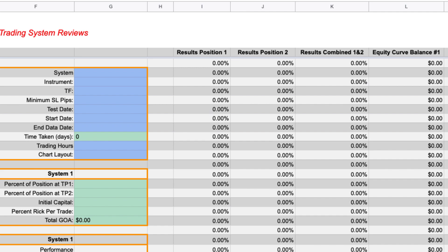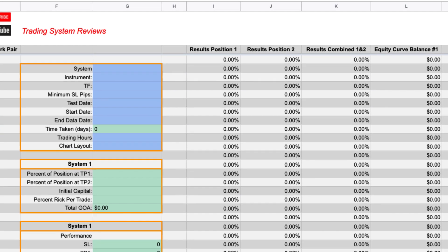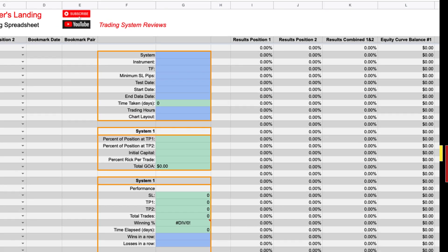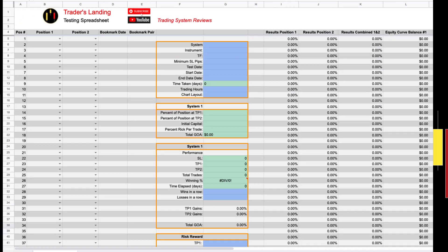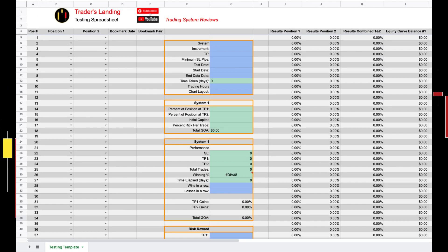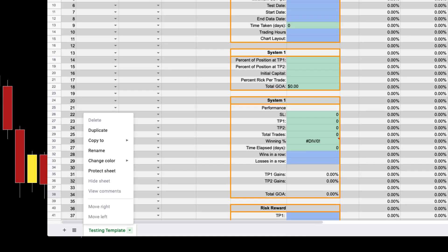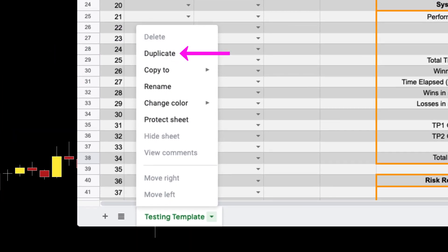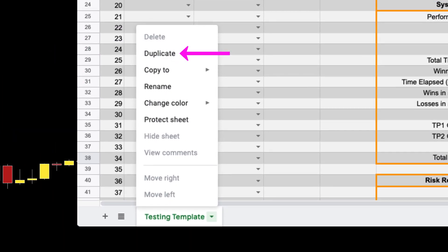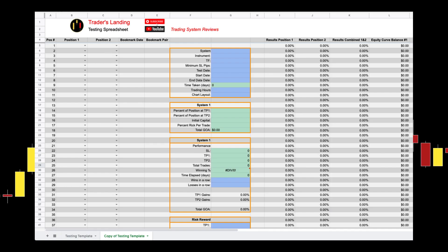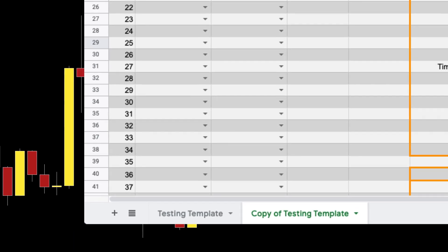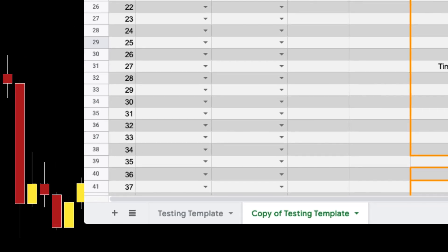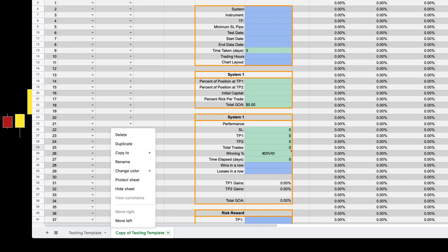When you open up the file the best practice is to make a copy of the sheet so you can always have your template to start from when testing a new system. You can do that by right-clicking on the testing template tab and clicking on duplicate. This will create a copy of the template then you can rename the template so you can easily identify it.